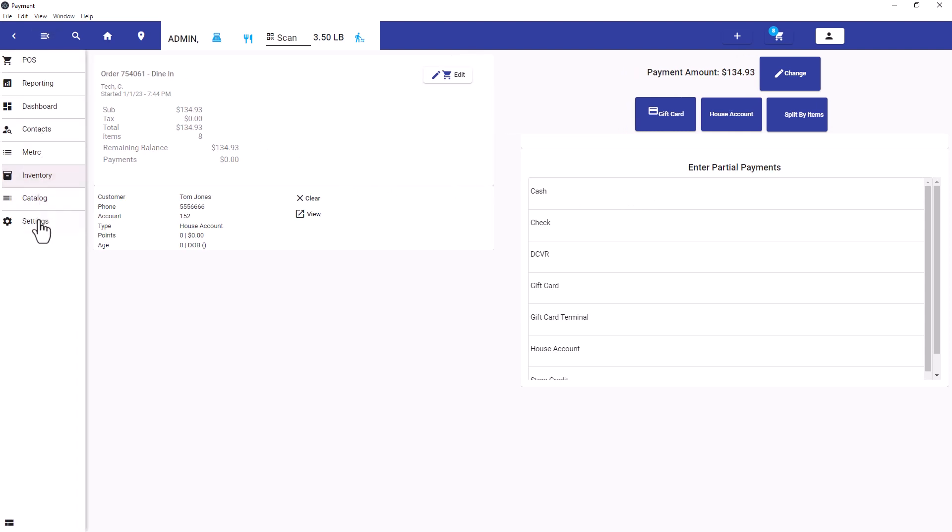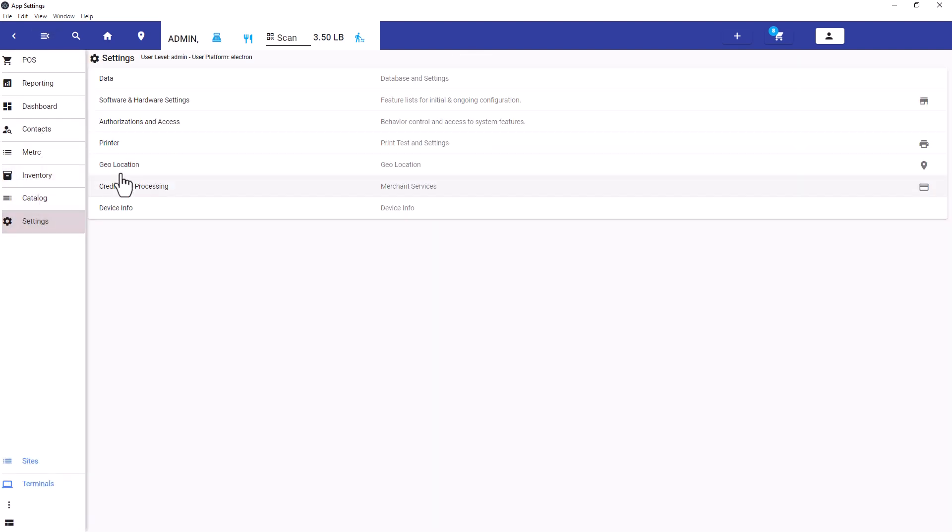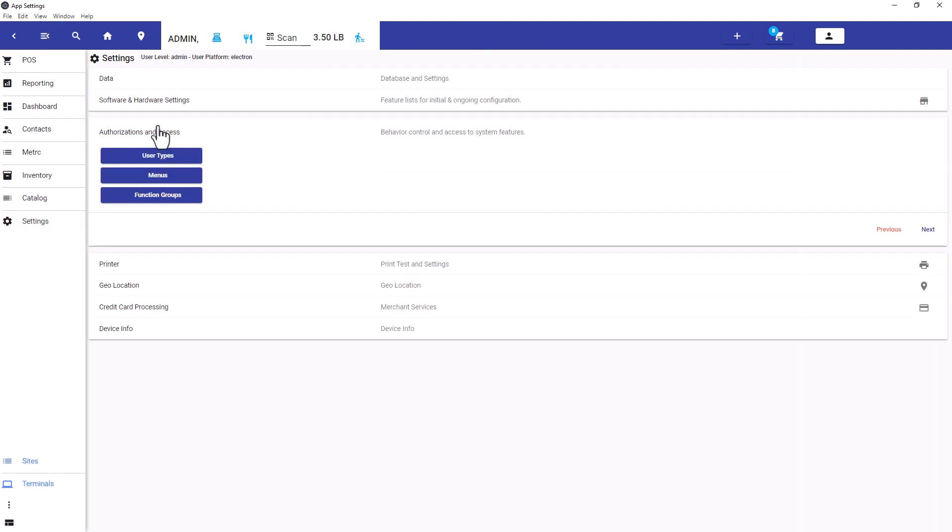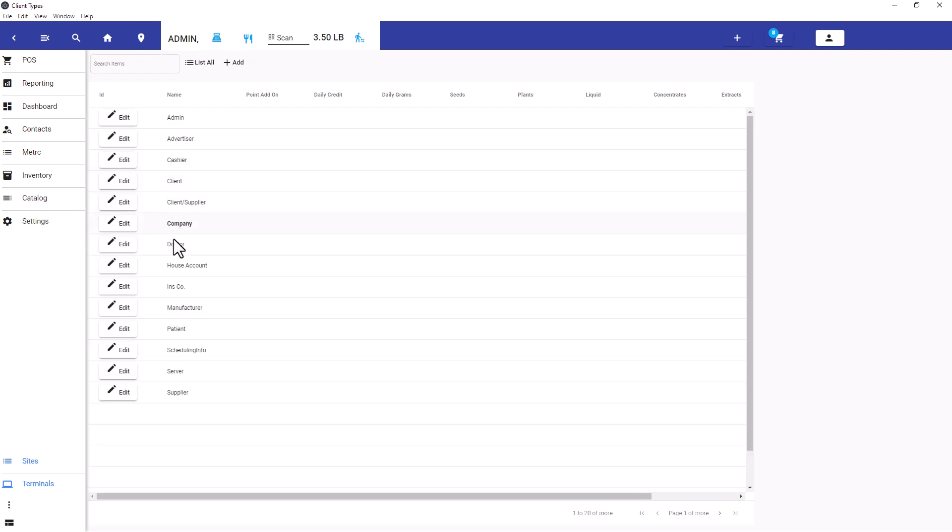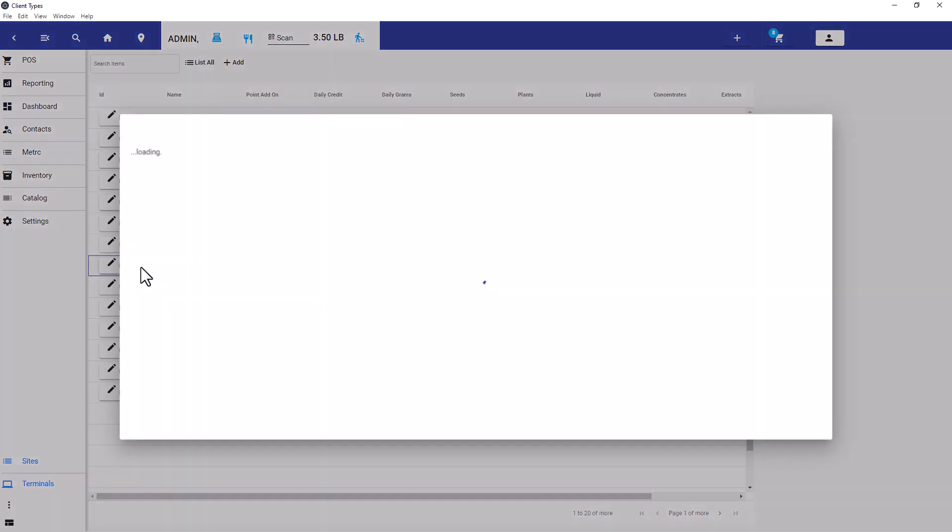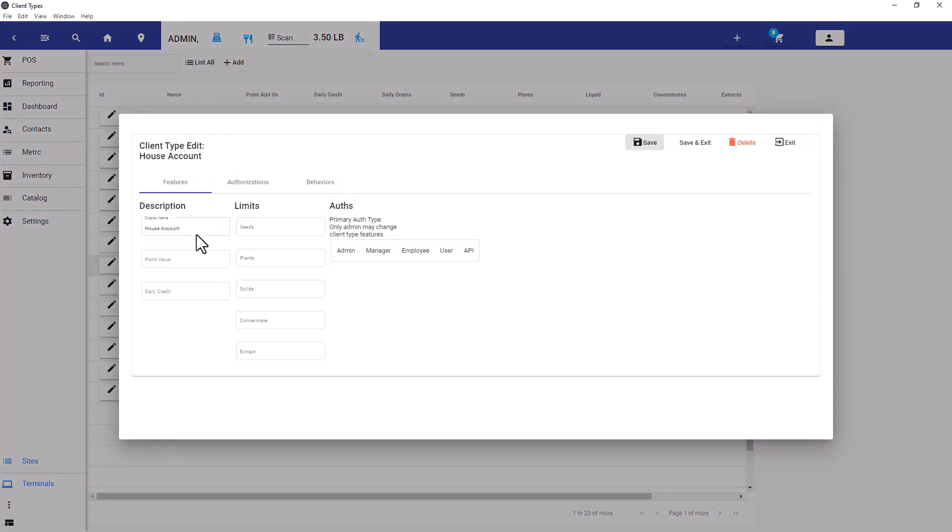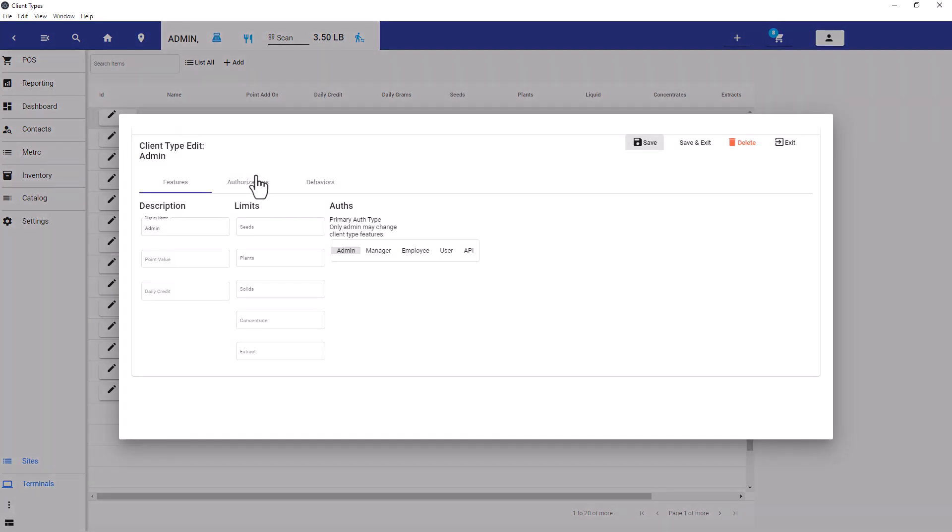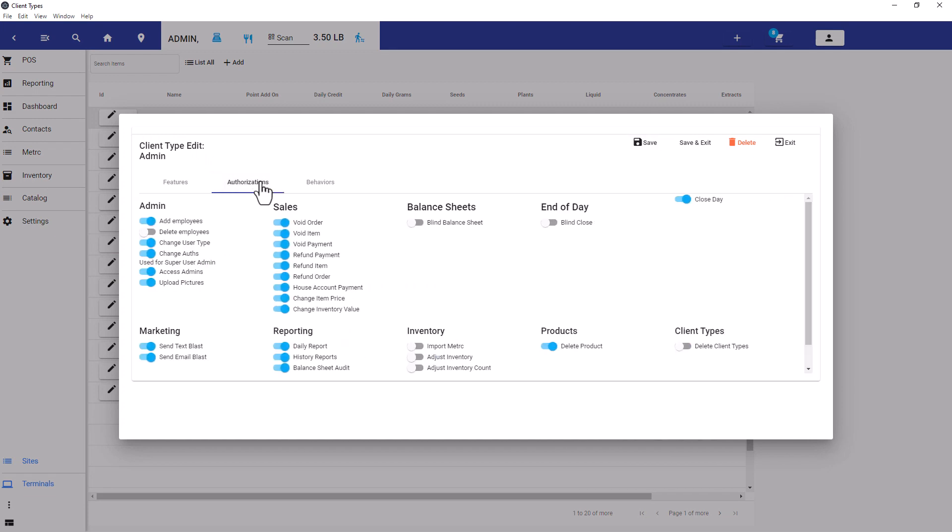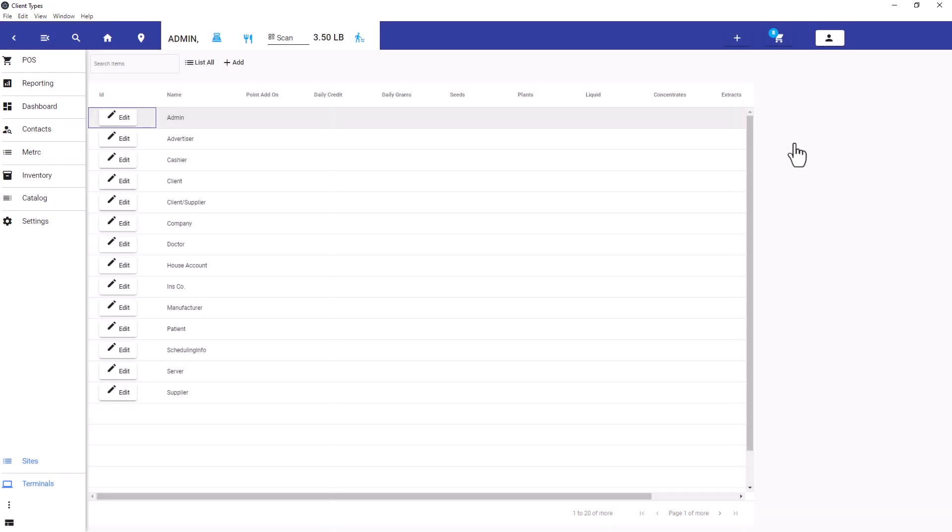In order to make sure house accounts work, you need to have a user type of house accounts available. The users who close transactions using the house account need to have house account payment method enabled. Only users who are admins or managers can consolidate the orders.